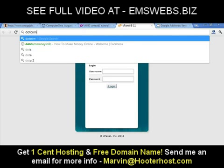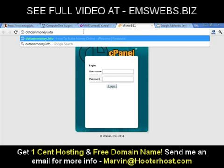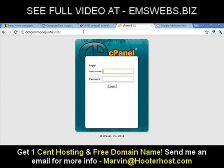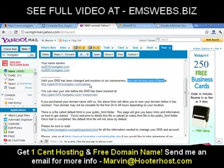My domain is .commoney.info. Then type backslash cPanel. So whatever your domain is — mydomain.com/cPanel or www.thisismysite.com/cPanel — type that domain with backslash cPanel and hit enter and it's going to bring you directly to this page. There are two ways to access your cPanel: one is by directly typing your link in the address bar, and the second is by clicking the link in the email that says you can access your cPanel.